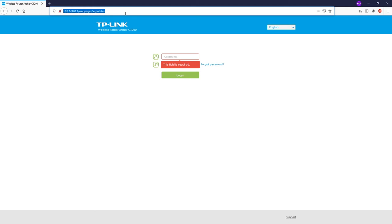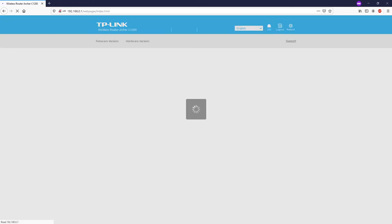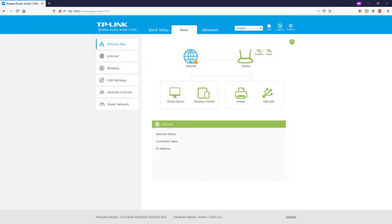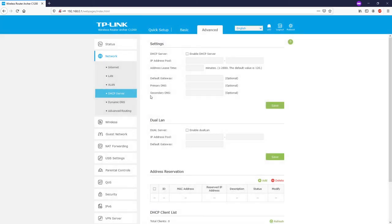I've just connected the cable to the bedroom router. Since it's the same device model, it has the same management web address, so let's log in. Navigate to Advanced, then Network, then DHCP Server. We can see the DHCP server is enabled by default on the bedroom router — let's turn it off by unticking it and clicking Save.